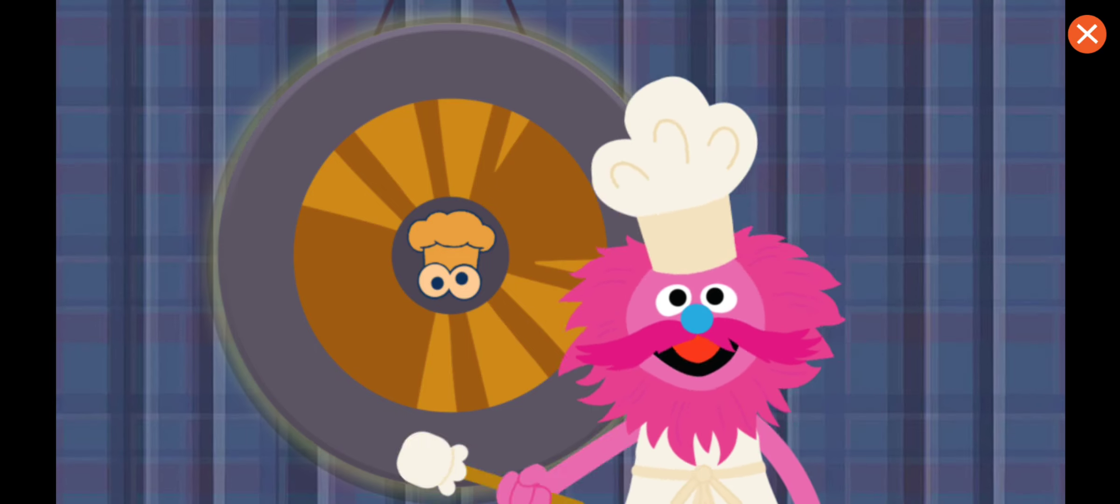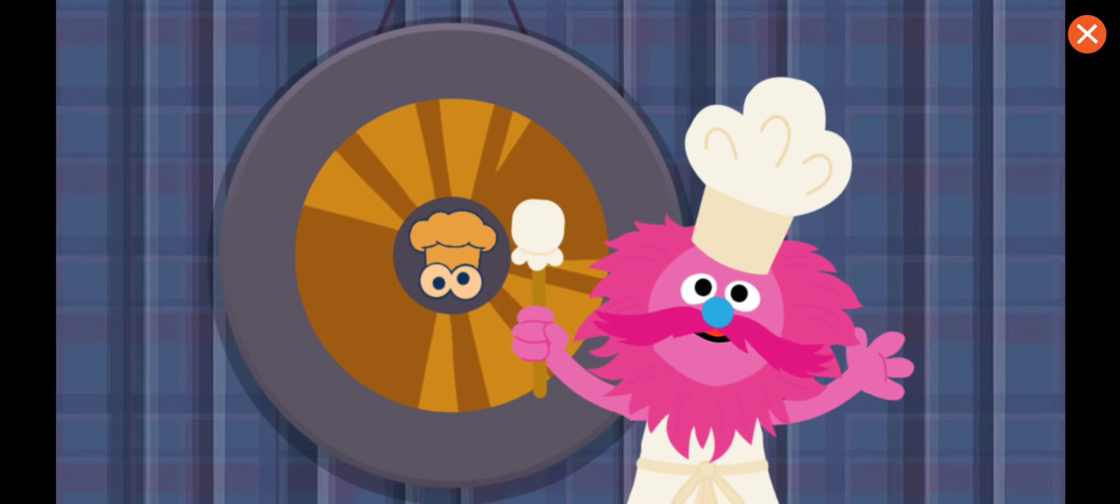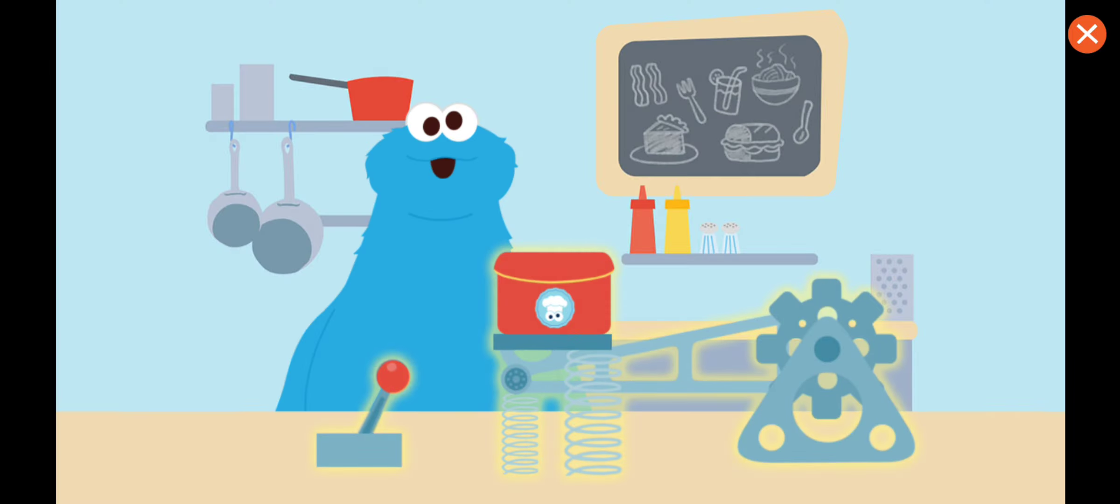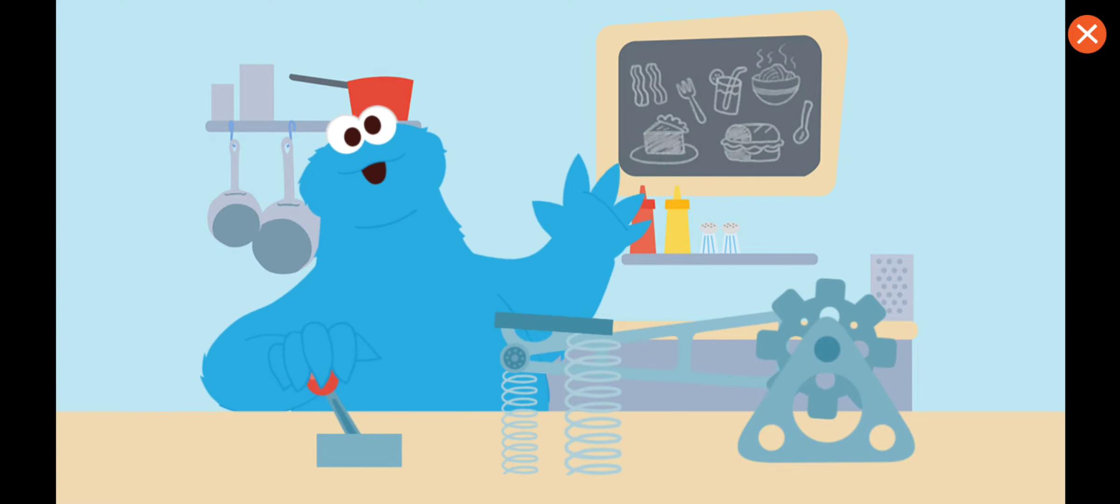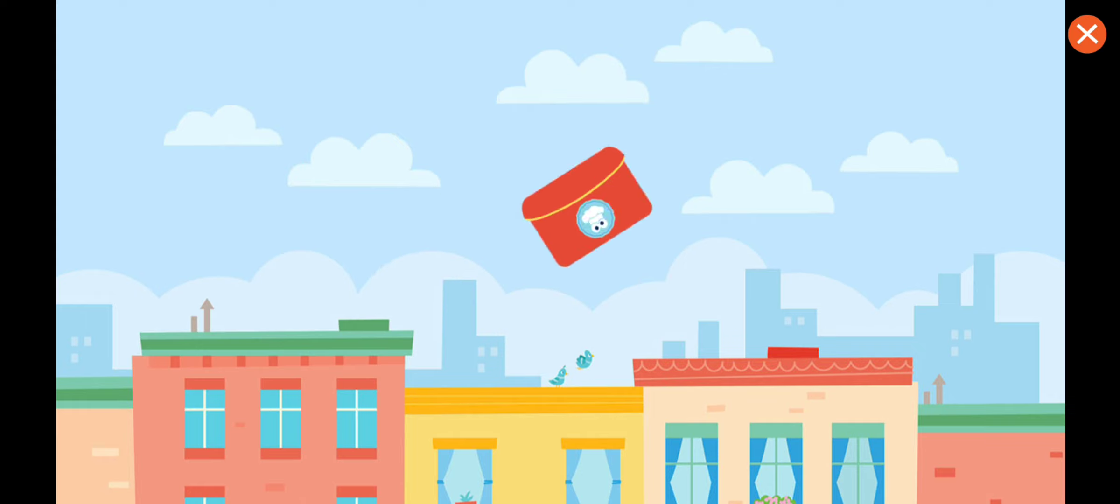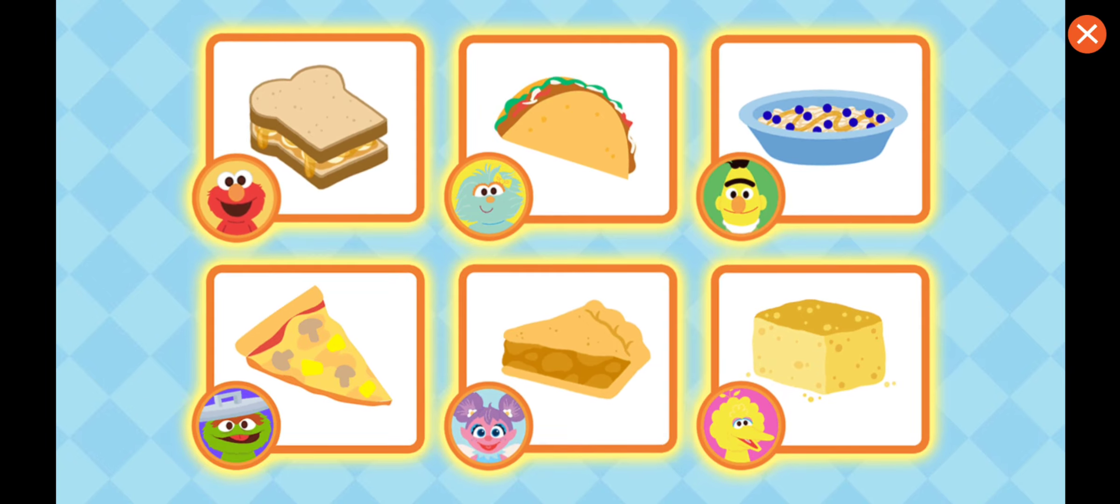Gong time! It's ready! Now it's time to order up! Here comes some cornbread, Big Bird! What shall we make now? Go ahead, tap the food you want to make.